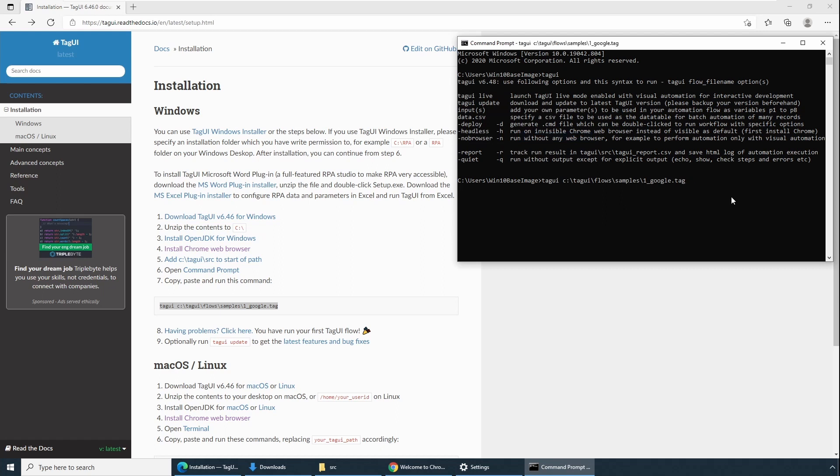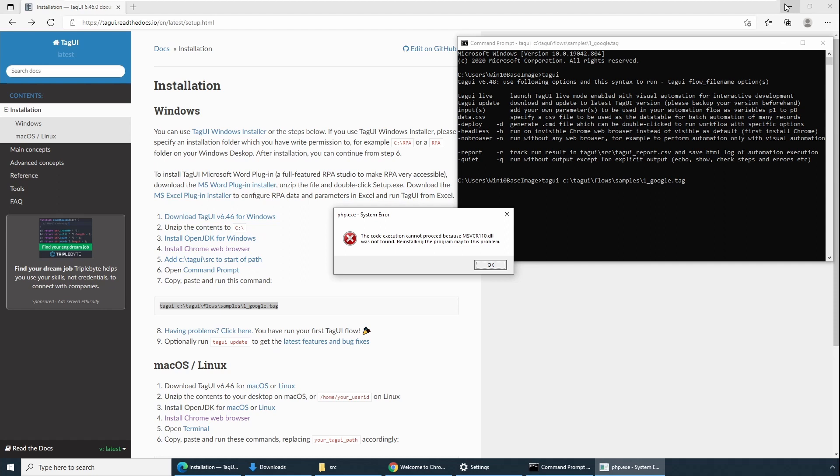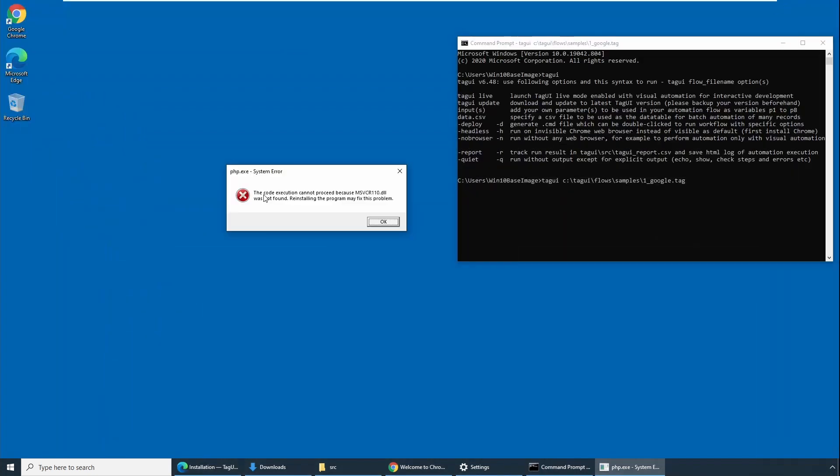Oh no, we have an error. Error is php.exe system error: The code execution cannot proceed because MSVCR110.dll was not found. Reinstalling the program may fix this problem. TagUI internally uses PHP2 for compilation and execution. The php.exe needs a dependent DLL file, which is technically Microsoft Visual C++ redistributable file.